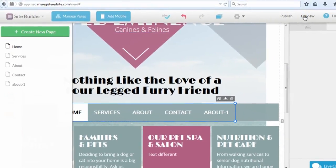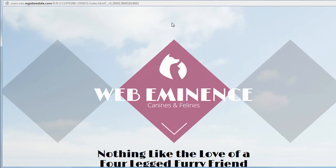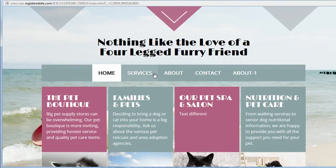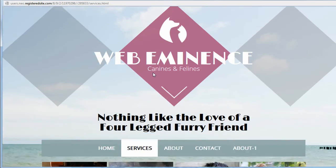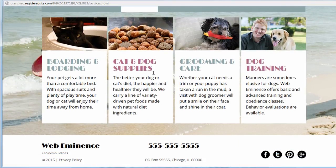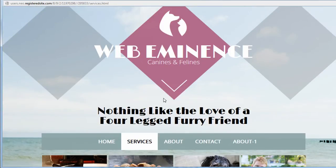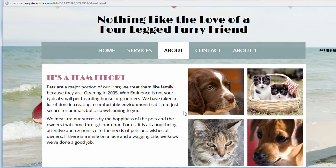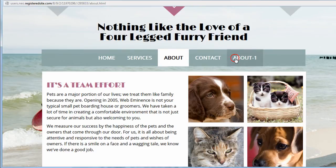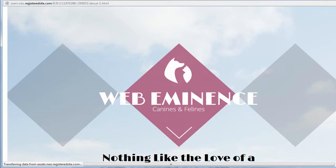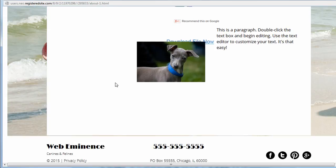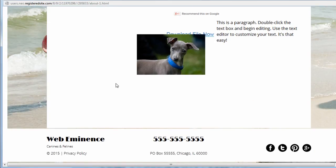So now if I hit preview, it'll take me back to the live preview. And now I can click through the different links and see the different pages of the site. Including the awful page that I just created, just to show you how to drag different elements to the page.